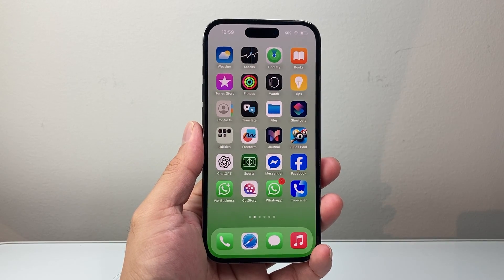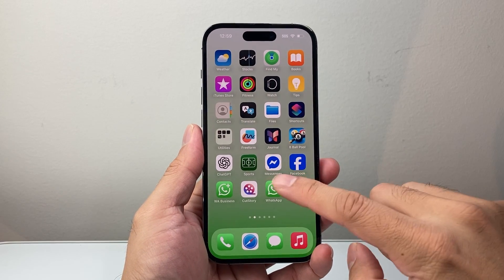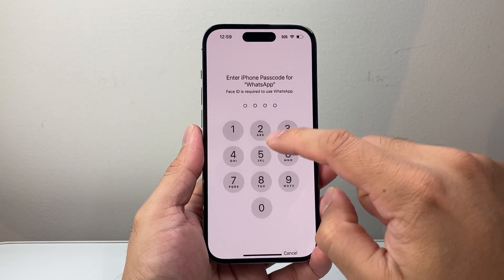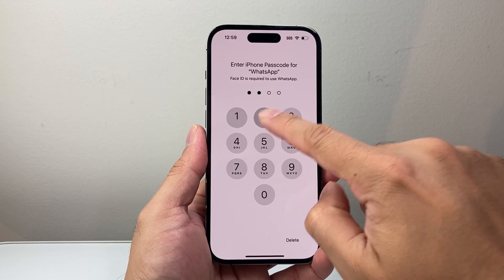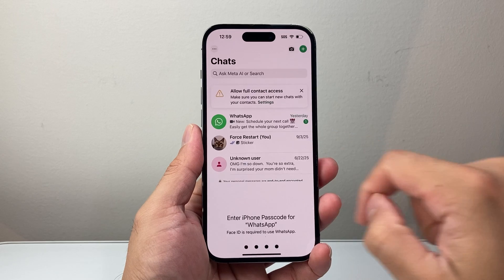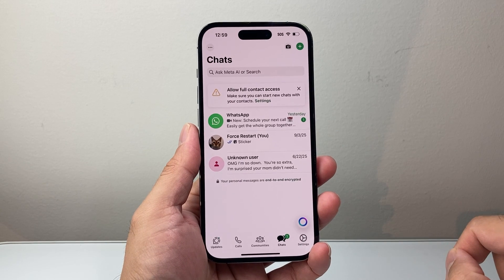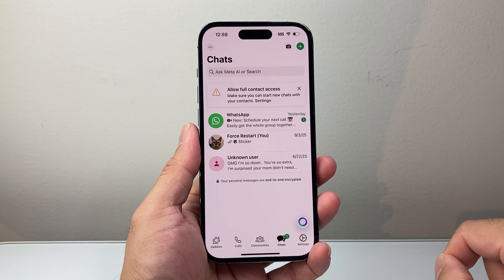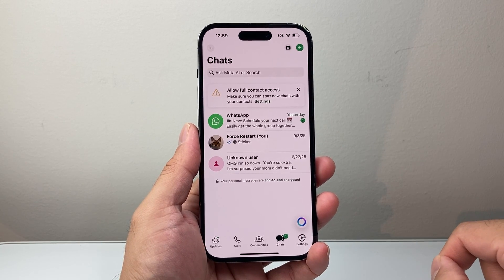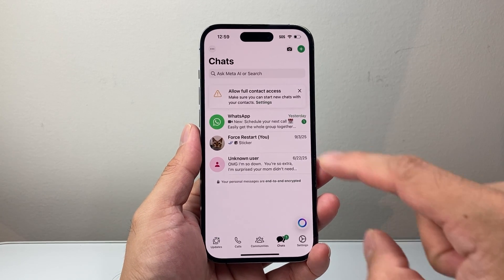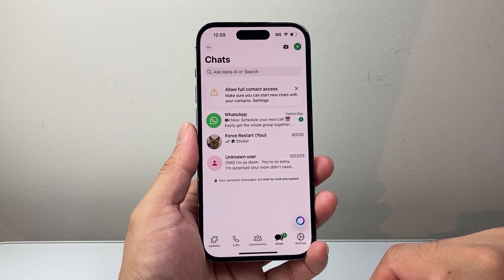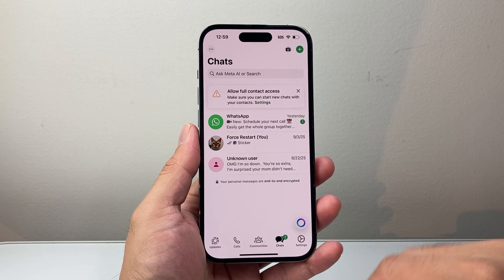Hey everyone, ForgeRestart here. In today's video, I'm going to show you how to fix if you're unable to send videos or links in WhatsApp. You're going to follow these steps if you're having the issue on the iPhone.